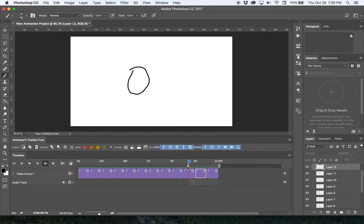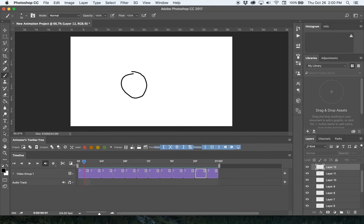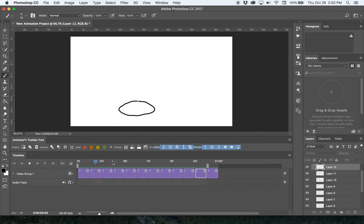Whatever you play is defined by this work area here. Just make sure that includes all of your frames, then you can play it.